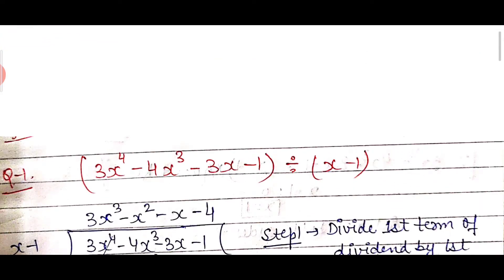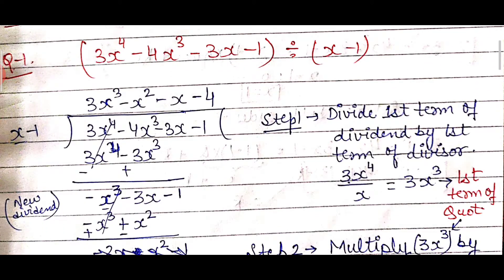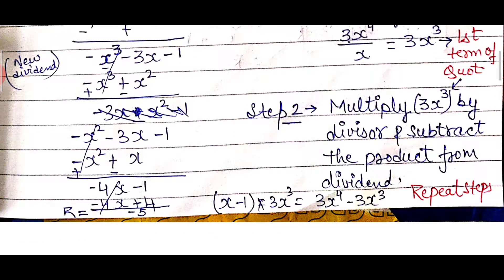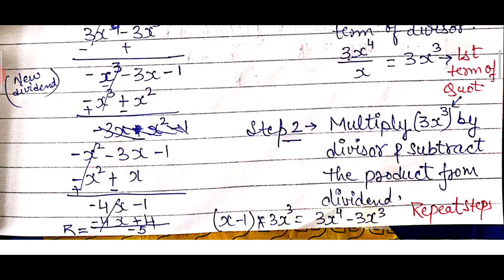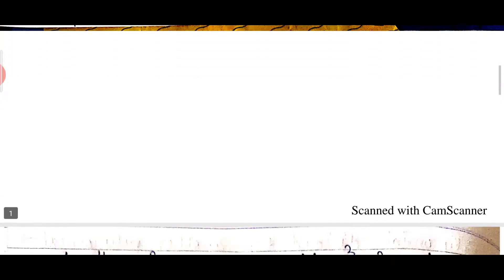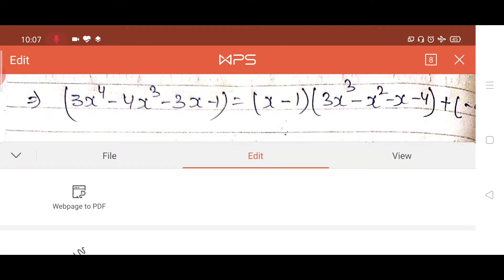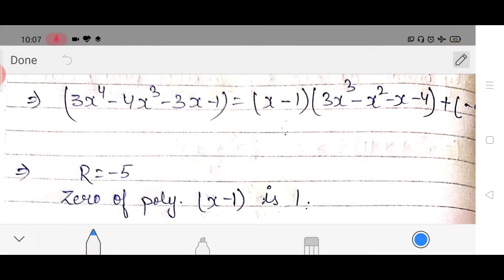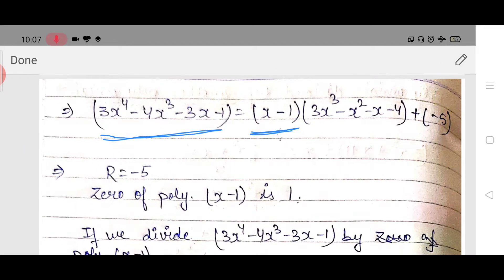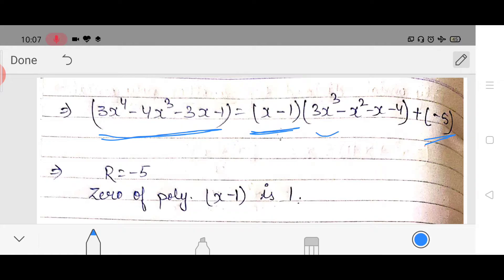This question we did yesterday: we divided two polynomials and the remainder was minus 5. Now we will look at how to apply the remainder theorem to this question. As you can see, the proper long division method is time consuming, so there is a short method for this.